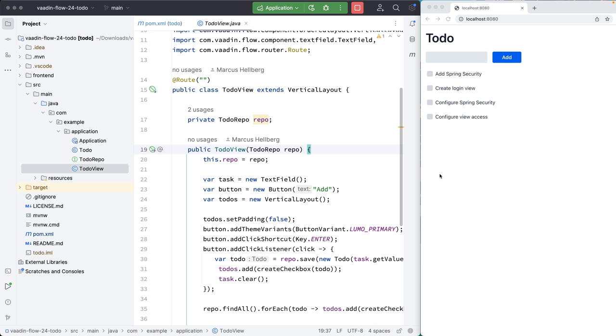The basic steps here are to add the Spring Security dependency, create a login view, then configure Spring Security, and finally configure access to the views.